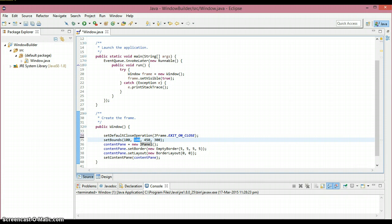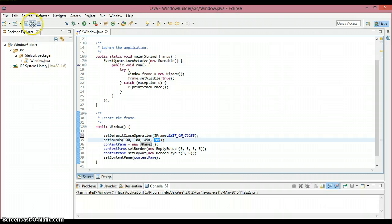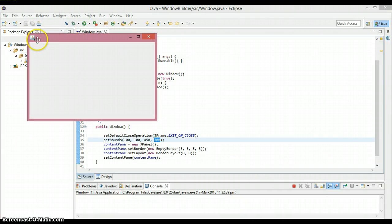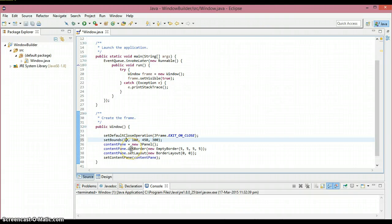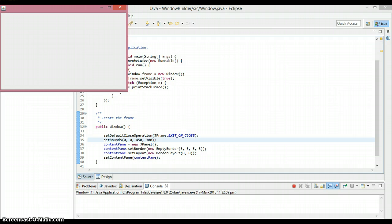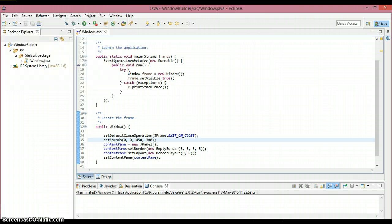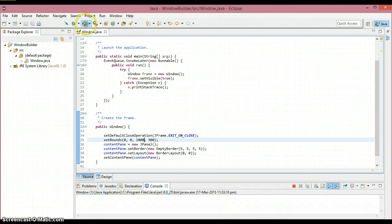The window will display starting from position 100, 100. The other two arguments — 450 and 300 — are the width and height of the window. When we run the program it displays at that position. If we change to 0, 0 it appears in the top-left corner. Increasing the width value, for example to 1000, makes the window wider as you can see.